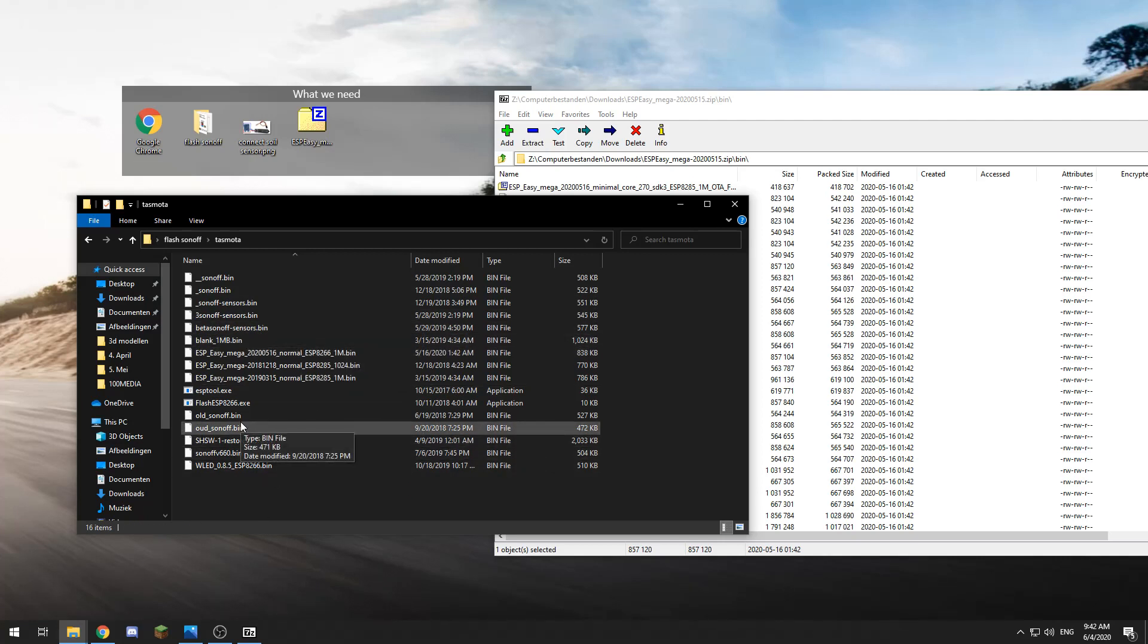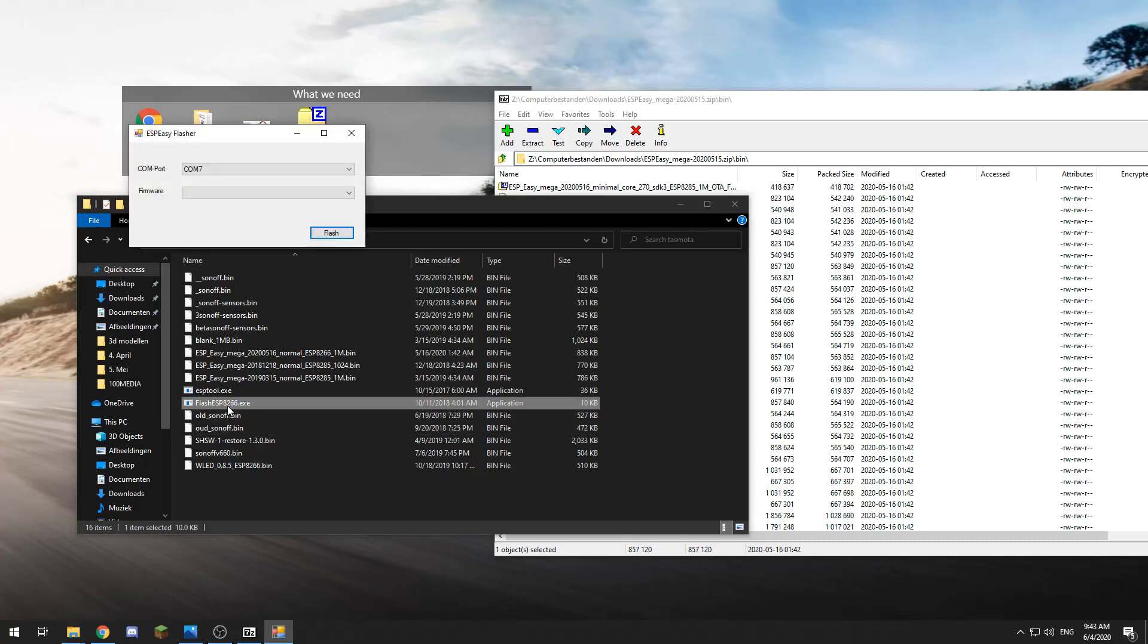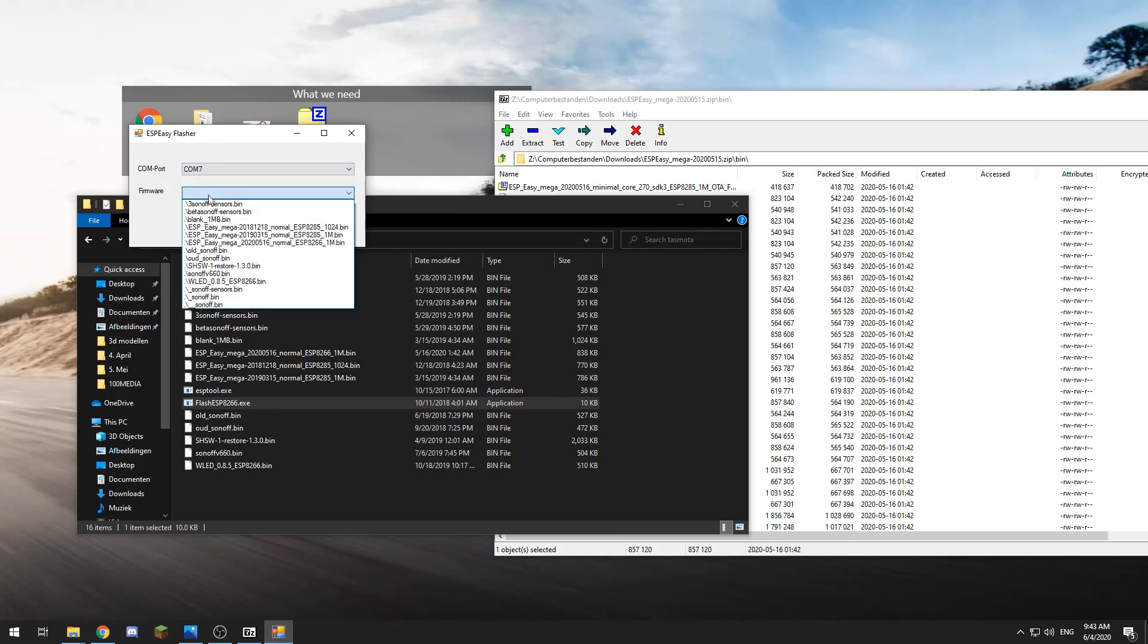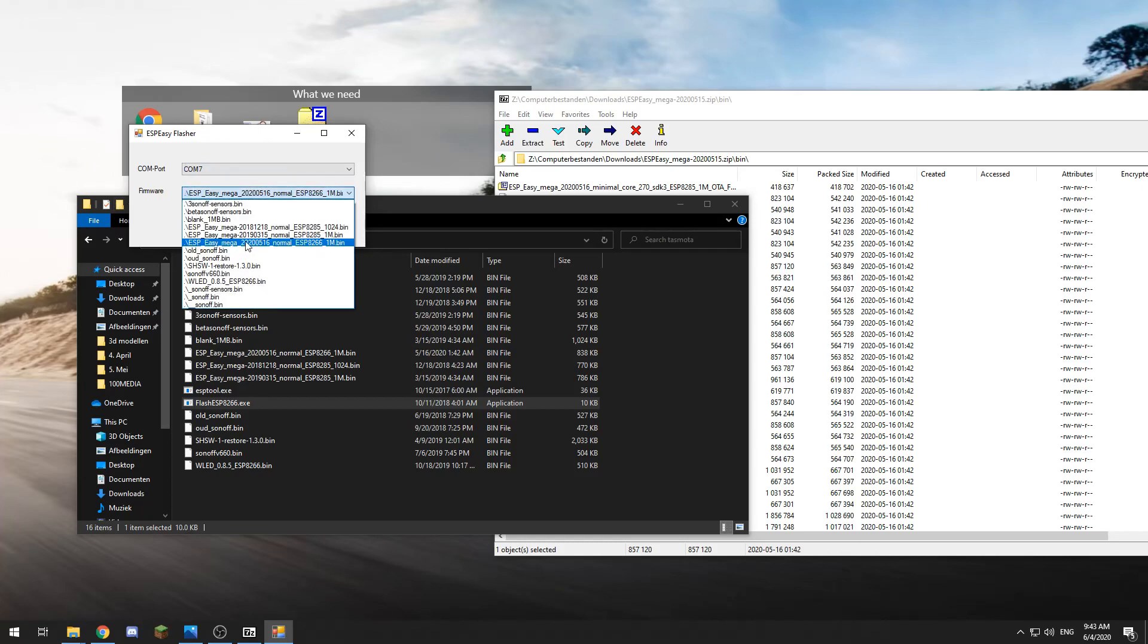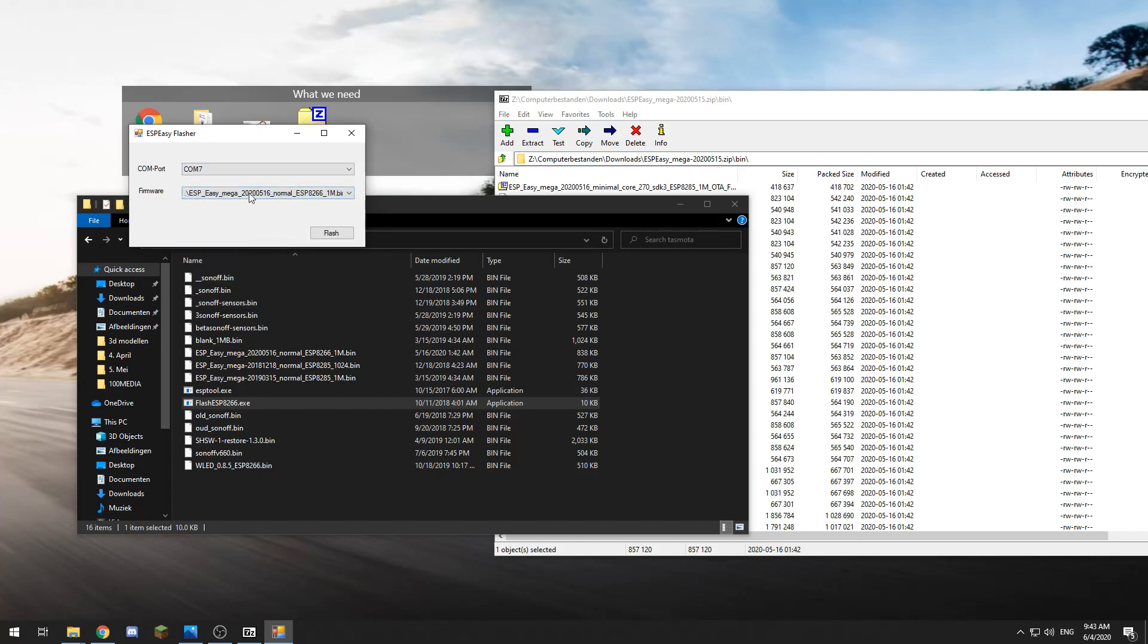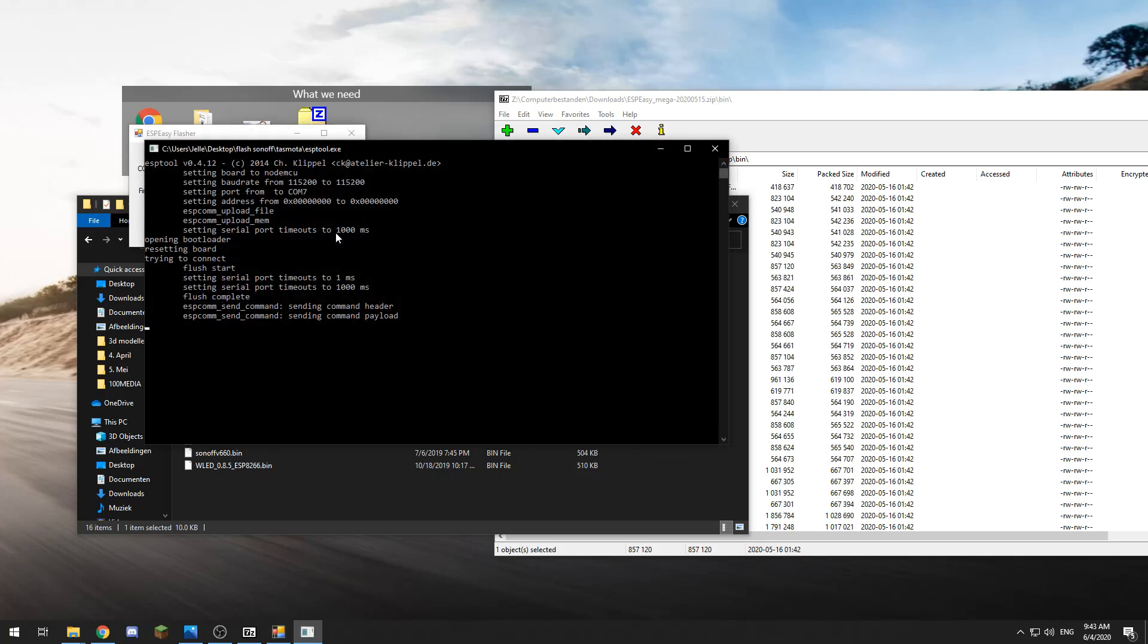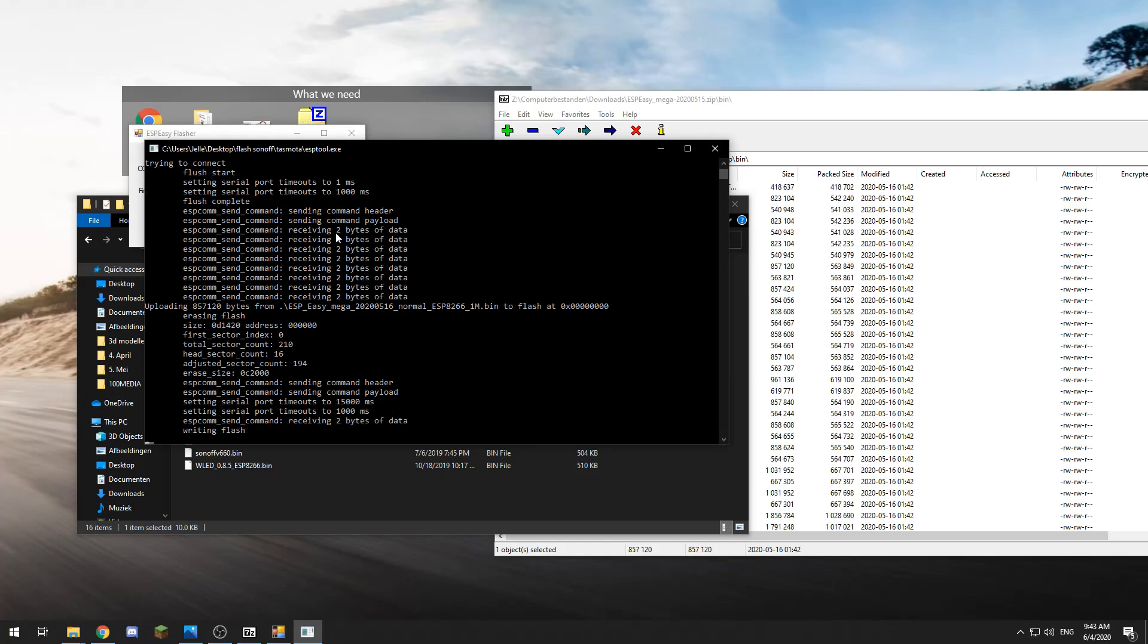With our D1 mini plugged in, we can start the flash ESP8266 tool. It will select the last connected COM port, but you can check that if you want. Then we select the firmware we want to flash—that's our ESP Easy—flash it, and we just have to wait a bit until it has finished flashing.